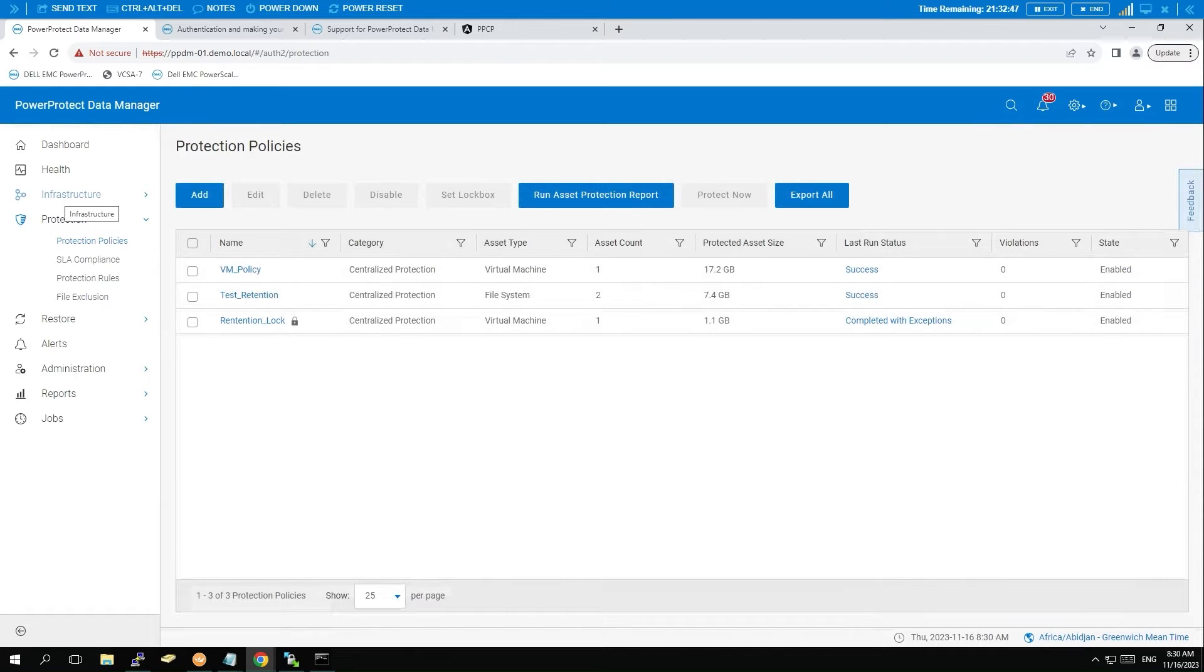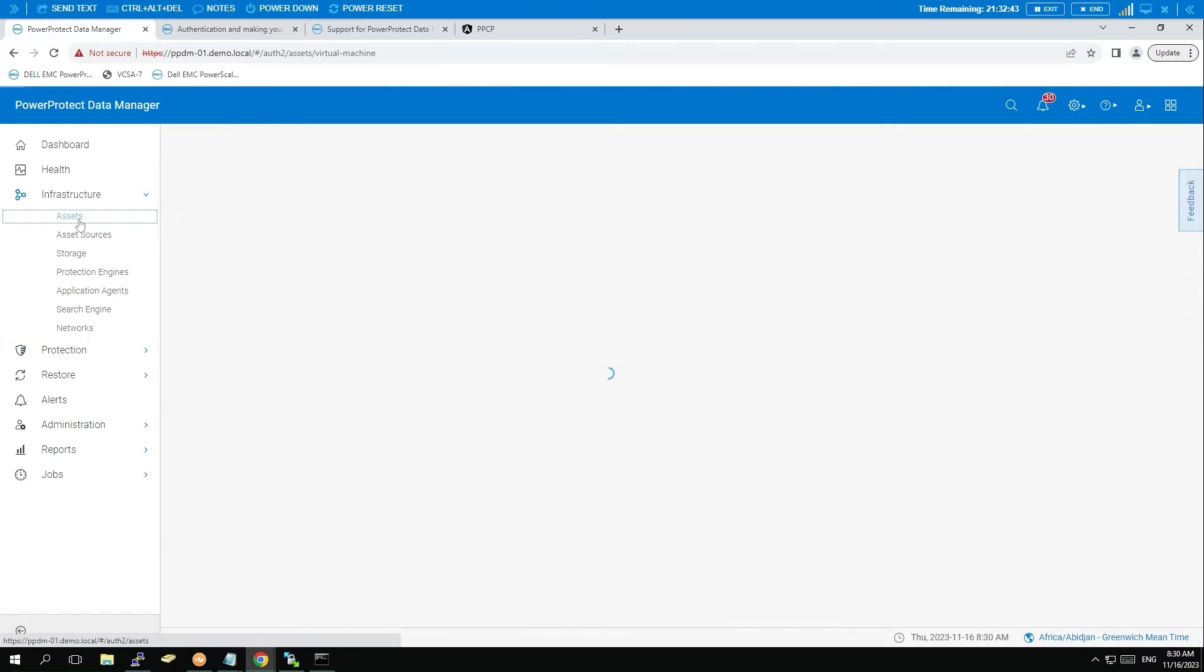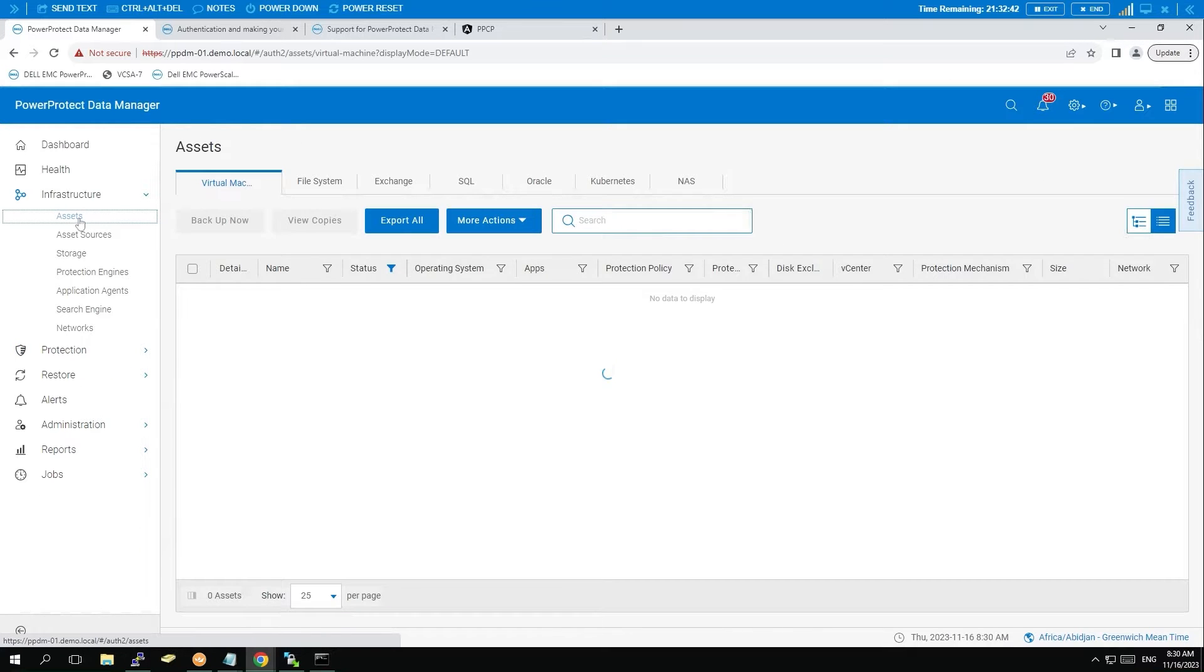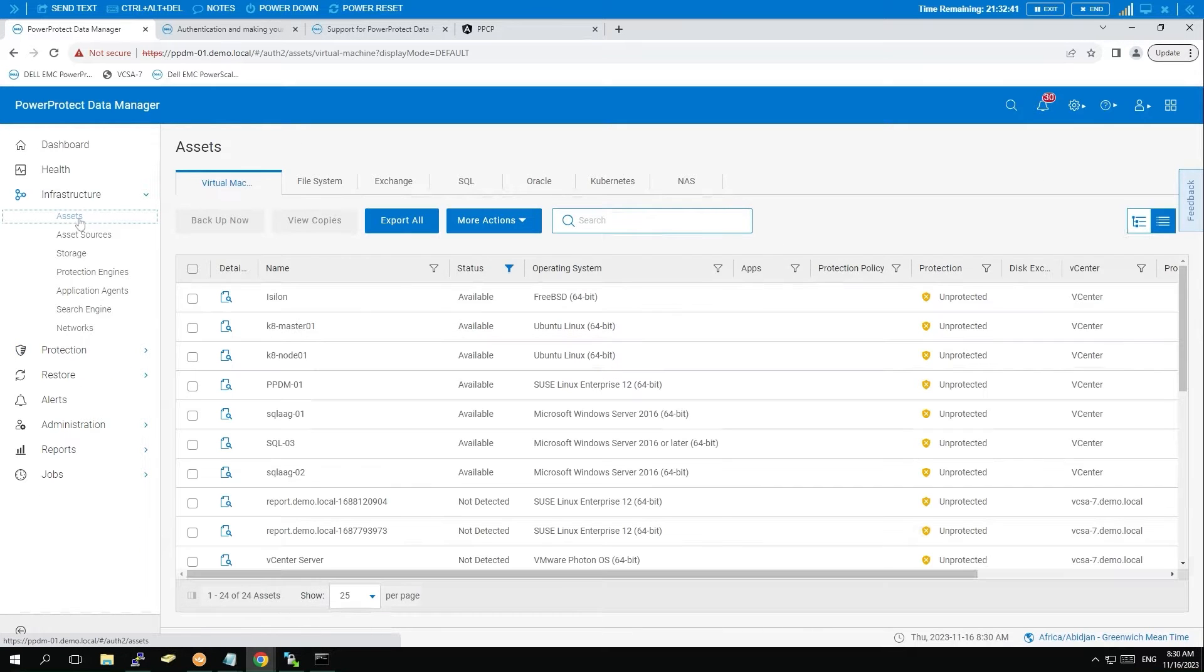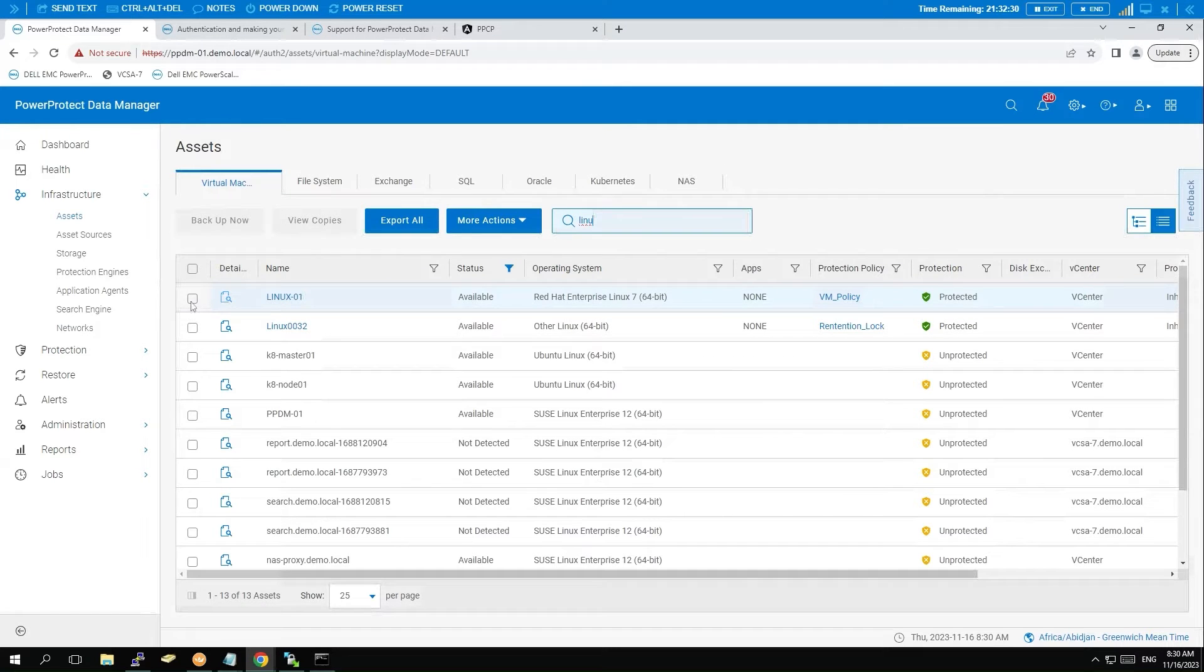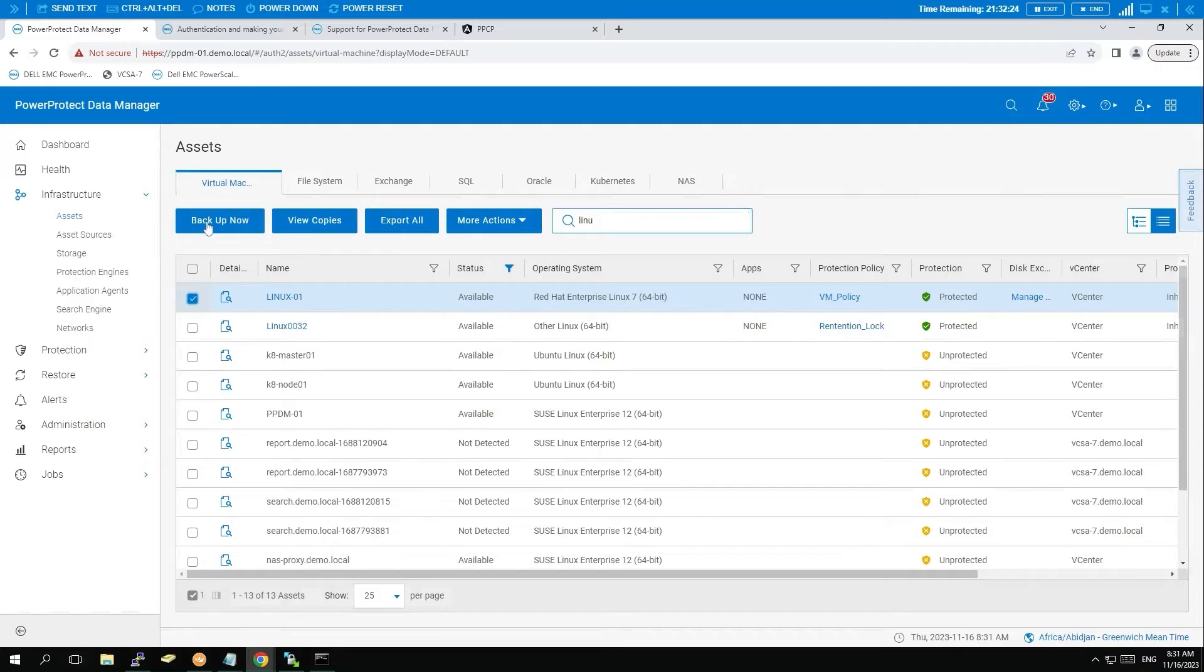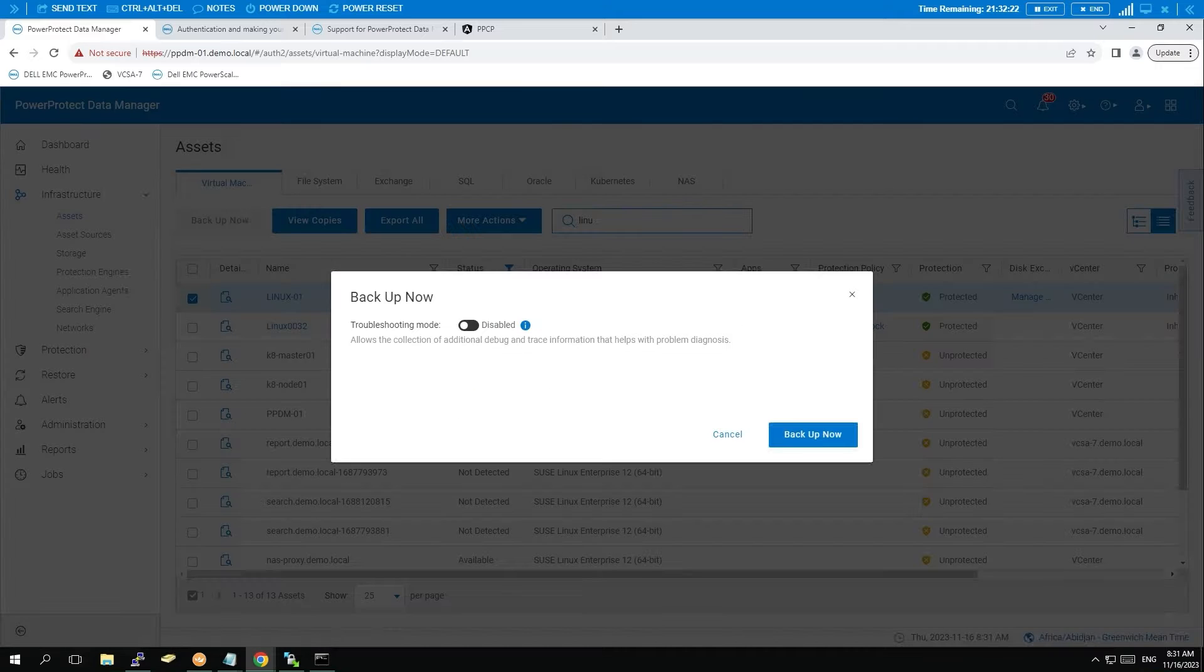Now head over to the Assets to find the VM you wish to backup. Click on Infrastructure, choose Assets, and then select Linux. Choose the desired host and click Backup Now to start the backup process.